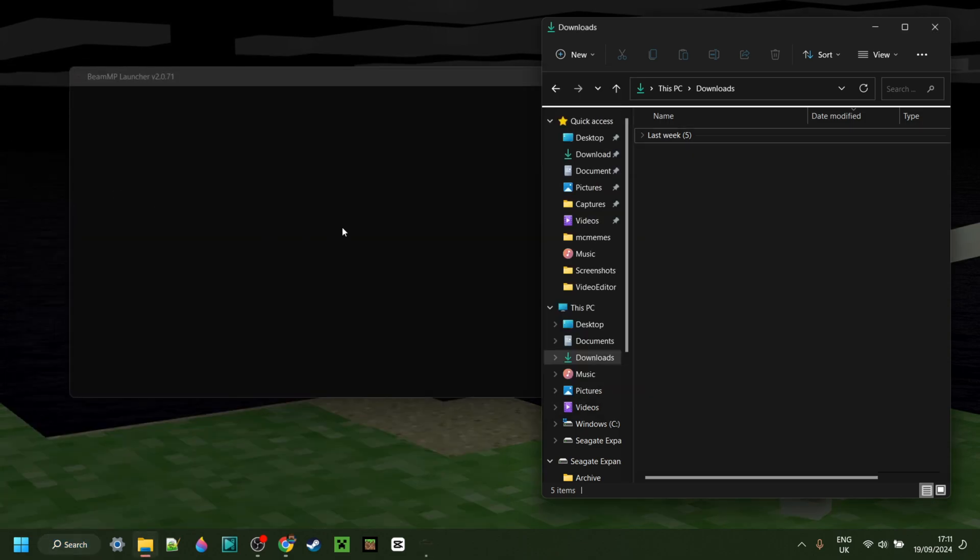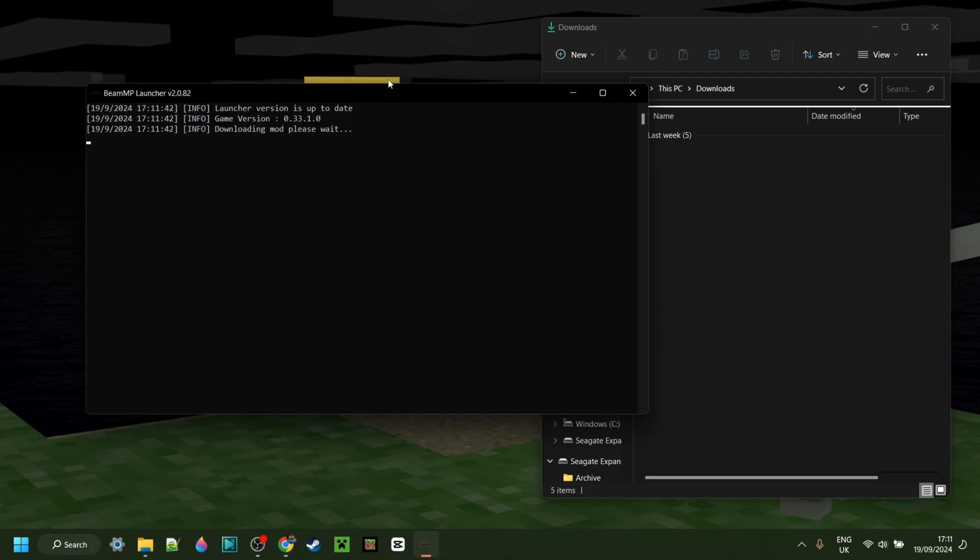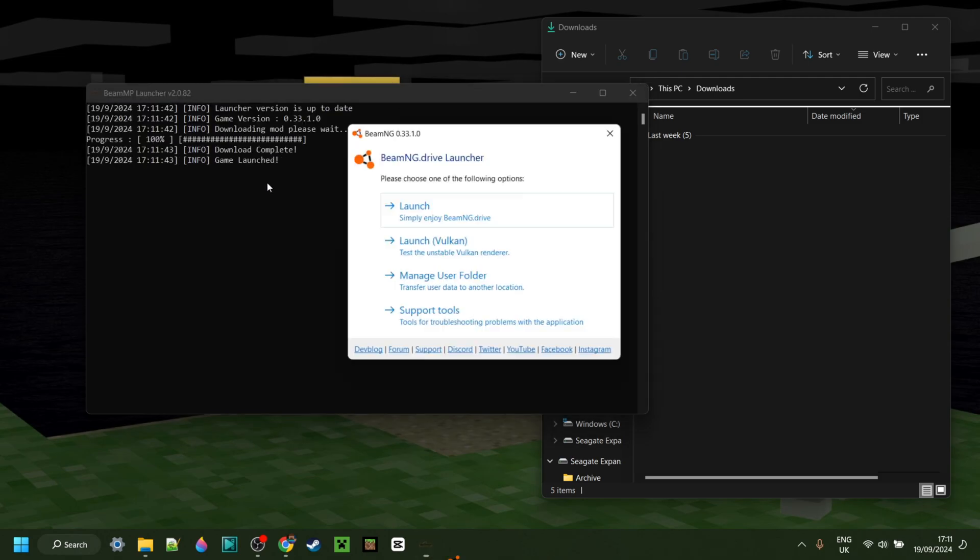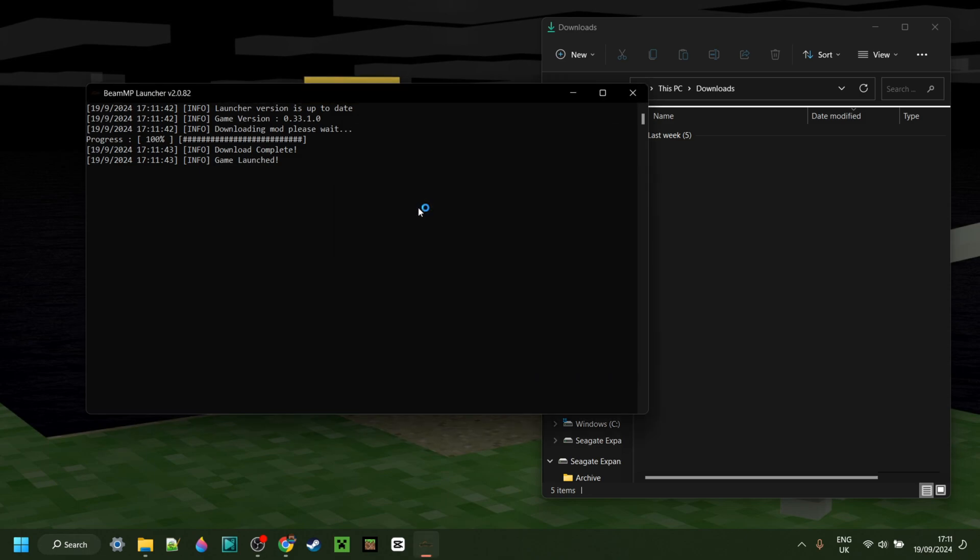I can simply double click on this, and that is going to open it up. As you can see, it'll first open up this black area, but then it'll automatically open up the BeamNG Drive launcher that we all know. Then you can launch BeamNG Drive as you usually would. Make sure, however, that you don't close this black window.